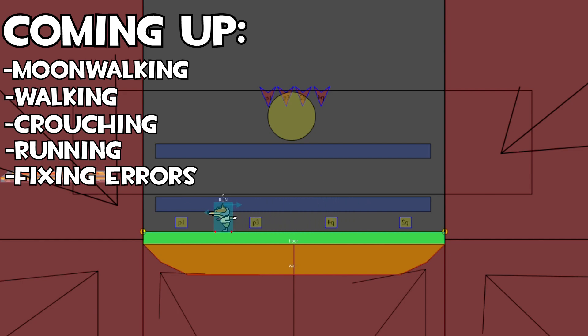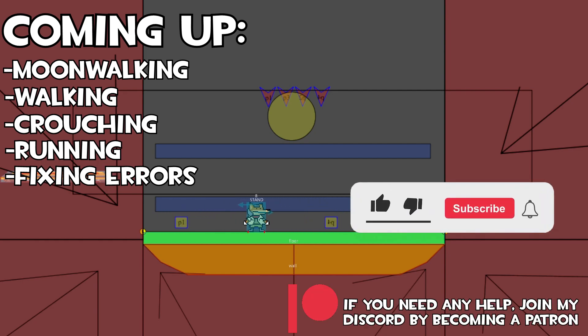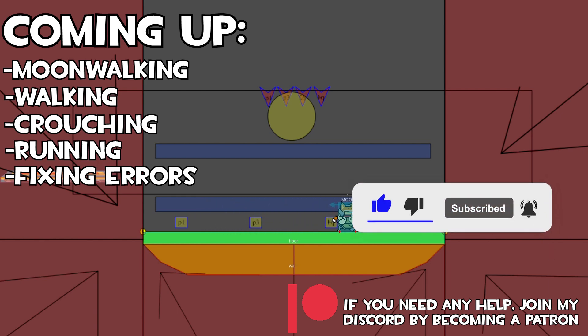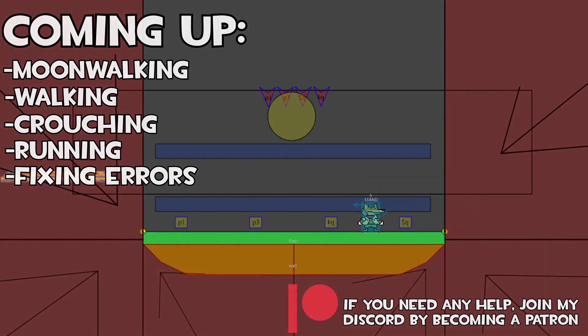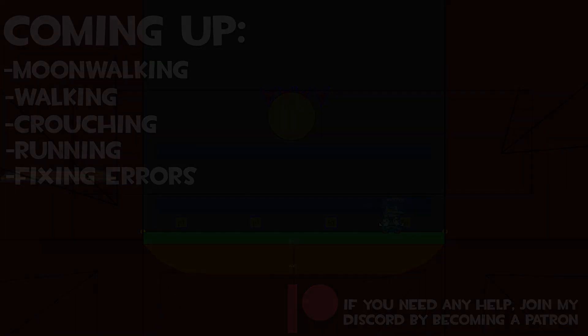Before I dive into the tutorial, don't forget to subscribe and like if you're enjoying the series, and check out the Patreon where there's going to be some bonus content and access to the folders and files. So without further ado, let's jump straight into this.